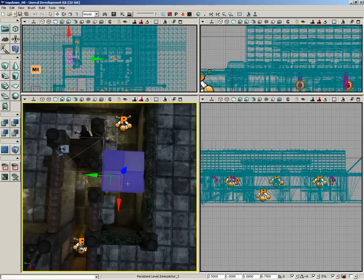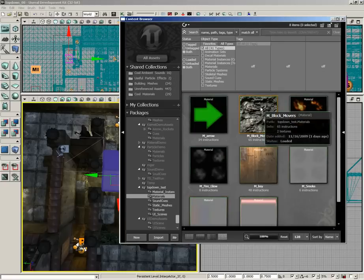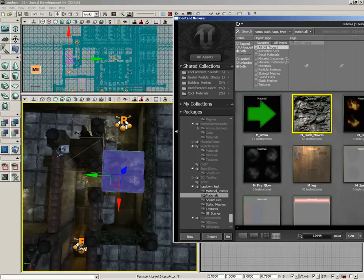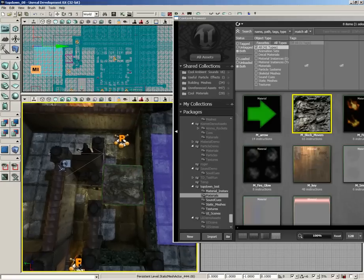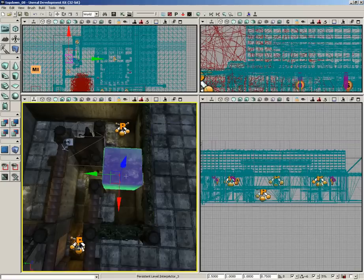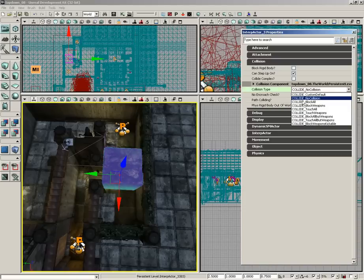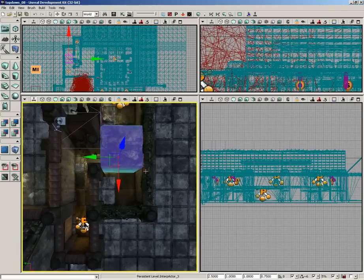Now let's get a material assigned to this. I'll jump back into the content browser, go under materials, and drag and drop M_BlockMovers onto it. If we deselect and switch on real time, you'll see it has a green pulse to it. Let's close this off. Another important thing to do with a mover of this nature is to double-click it, go to Collision, and make sure we set Collide to Block All.